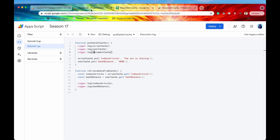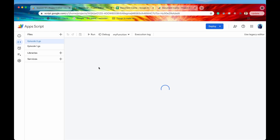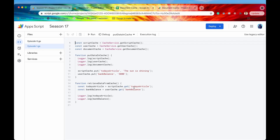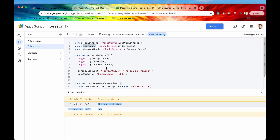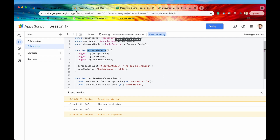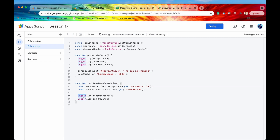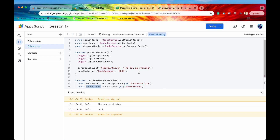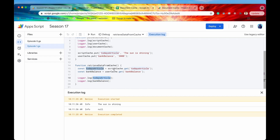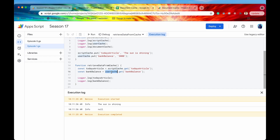Now let's go over to our other account. I'm going to refresh this to capture any changes in code that I just made. Now let's try to get that same data that was just put in the cache - this is the same script, the same exact project. I'm going to run retrieveDataFromCache. So we definitely got today's article - that was in the script cache, which is a public cache for everybody who accesses or runs this script. We got that article: 'The Sun is Shining.' However, when we tried to access the bank balance off of the user cache, that returned null, because this user's user cache is not the same as the other user's user cache. Within my college email address's user cache, there is no such entry for bank balance - that's why it returned null.